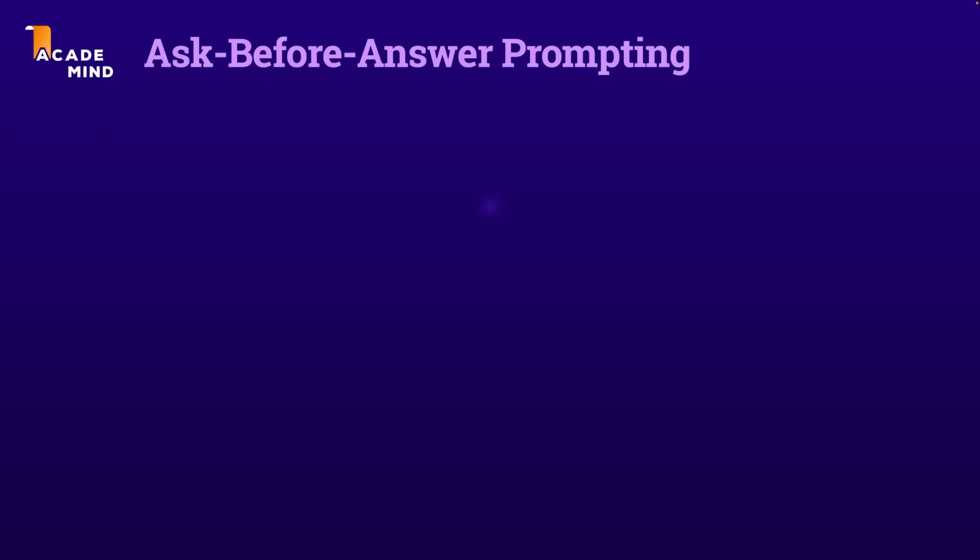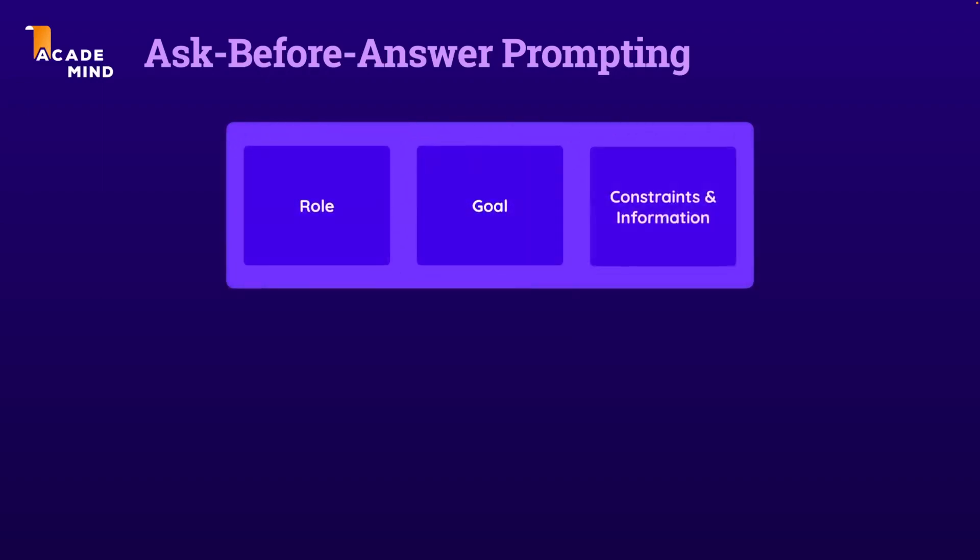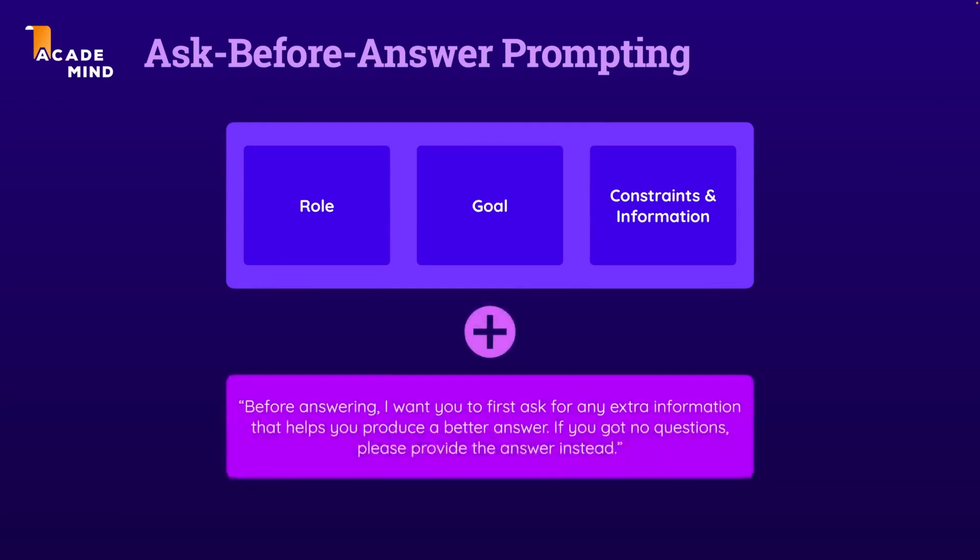The idea here simply is that you in the end still have your role, goal, and your constraints and extra information, but in addition, in your prompt, you tell ChatGPT that before generating its main answer to your prompt, it should first ask a couple of clarification questions. A couple of questions that allow ChatGPT to produce a better answer.